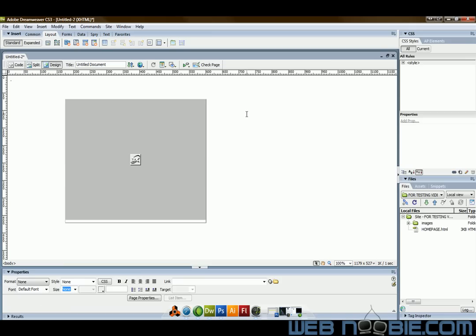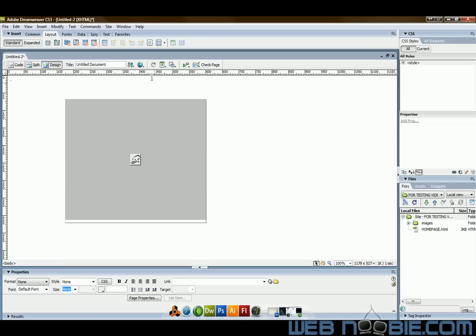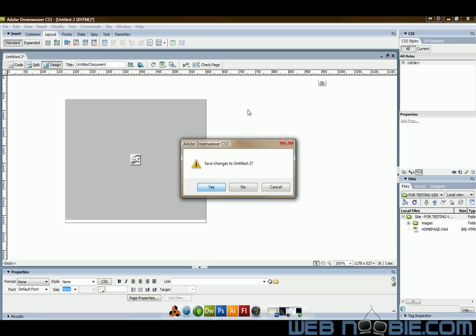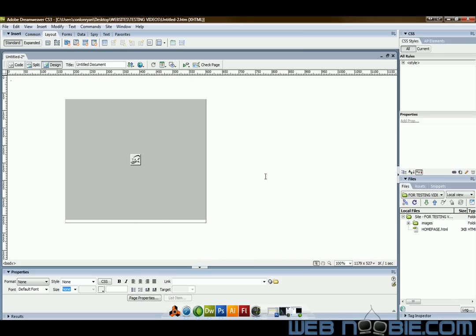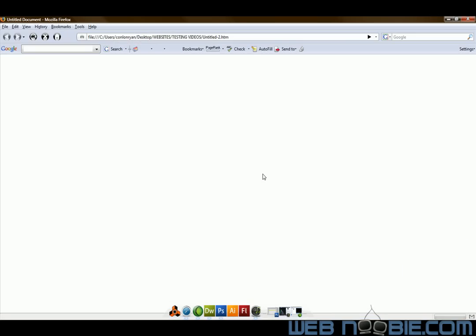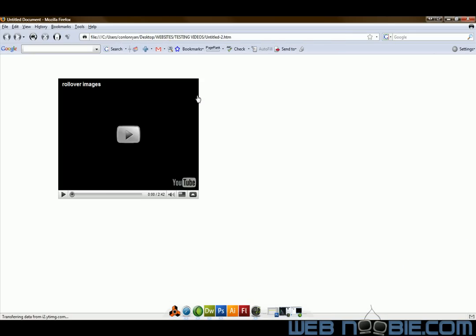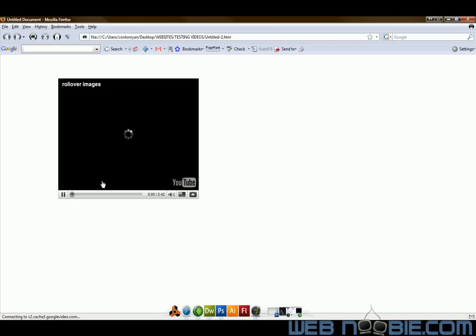And if we wanted to preview this YouTube video, we'd open up preview in Firefox. We'll save this as in title 2. It doesn't really matter right now. Yeah sure we'll save it in there. And our Firefox browser will open up and the YouTube video is right here. And you can watch it and you can love it.